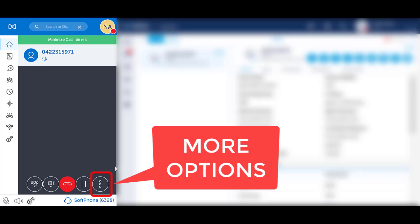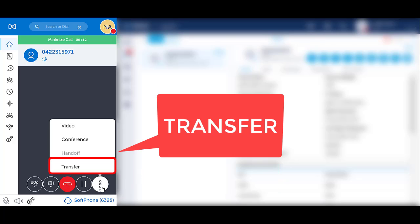From Microlab, whilst you are on a call, press the three dots to access additional call options. Select Transfer.